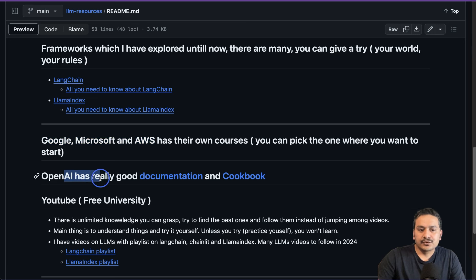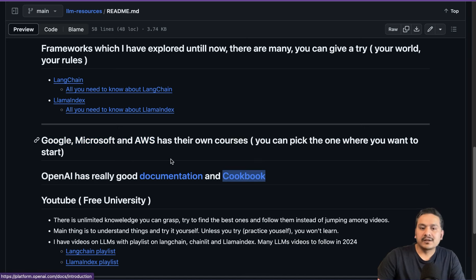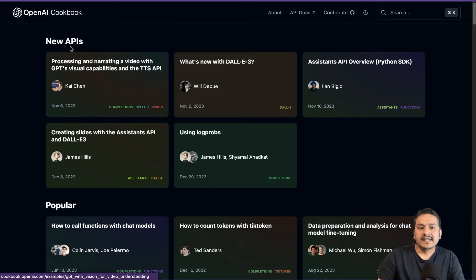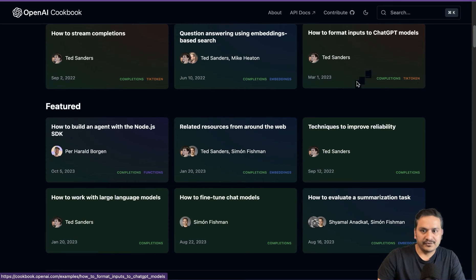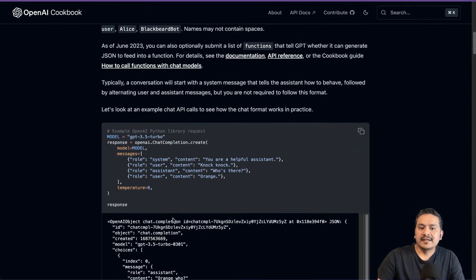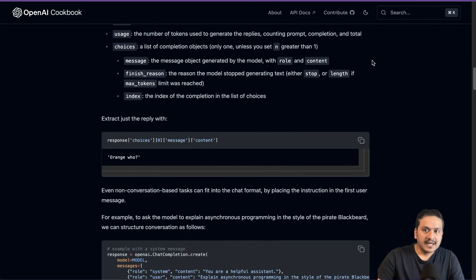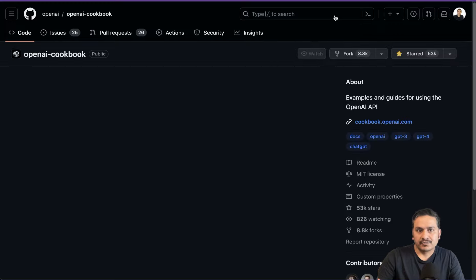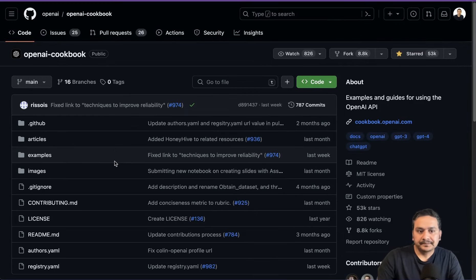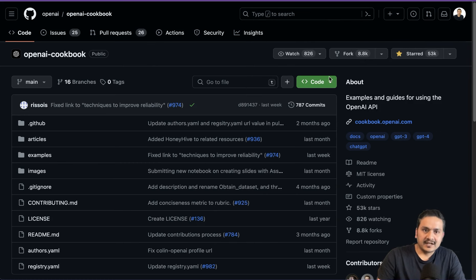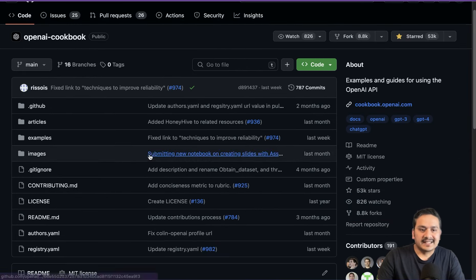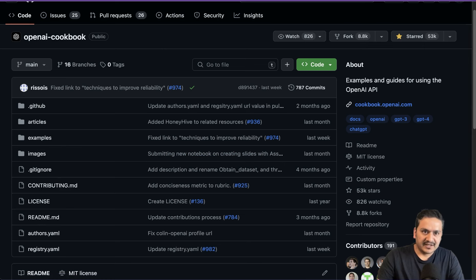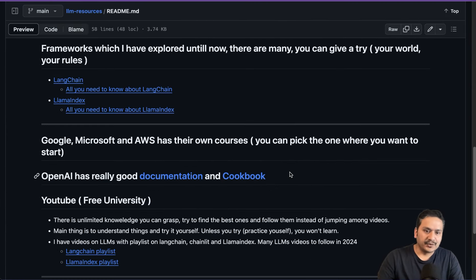As I mentioned before, OpenAI has really good documentation and also a Cookbook. If you go to the Cookbook, there are different contributions from people — for example, how to format inputs to ChatGPT models, which walks through all the different steps. If you want, you can also contribute to it on GitHub. It has 53k stars, which tells you it's genuinely good. You can find all the different examples, articles, and resources there.